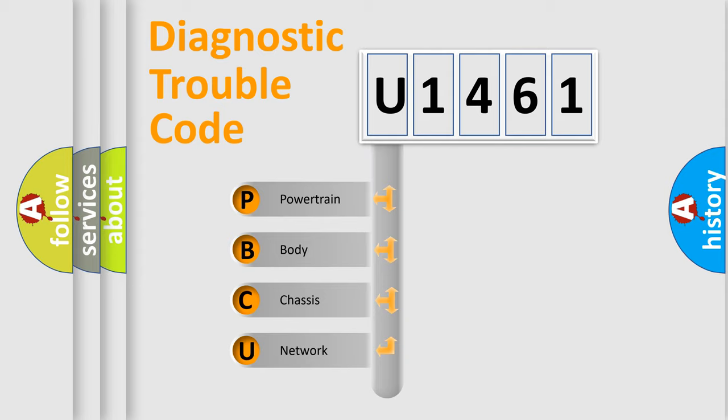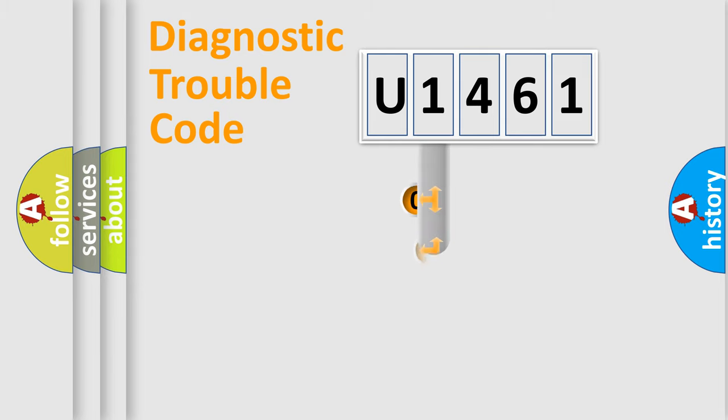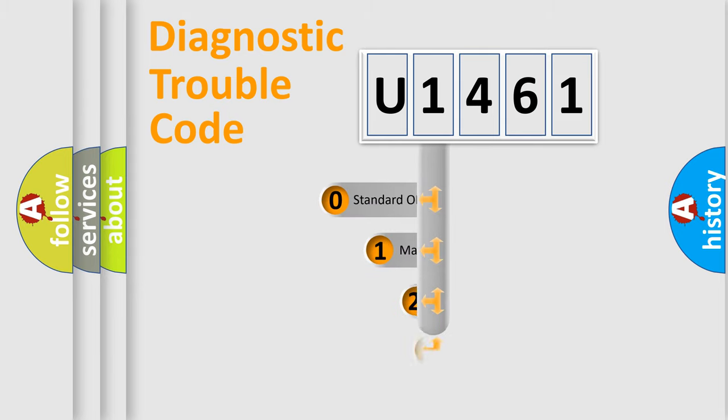We divide the electric system of automobile into four basic units: Powertrain, Body, Chassis, Network. This distribution is defined in the first character code.